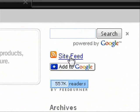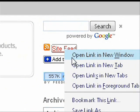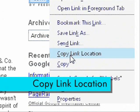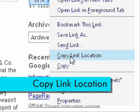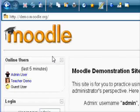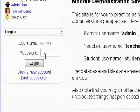Here it is. Simply hover your mouse over the picture and right-click it, and click Copy Link Location. Next, go sign in to your account. For this demonstration, I will be using the demo Moodle.